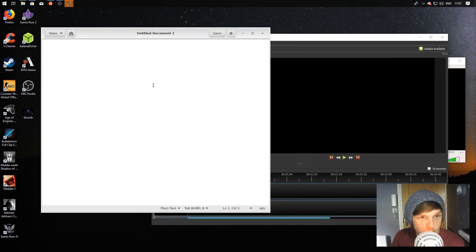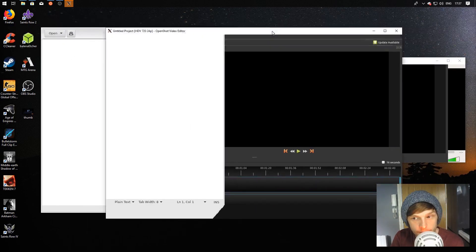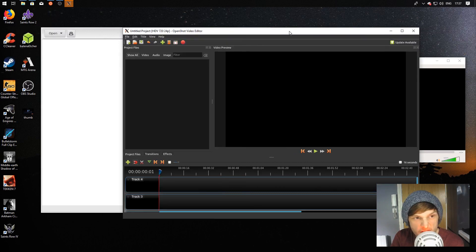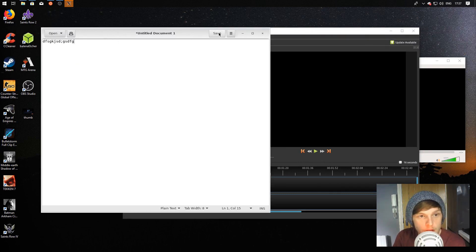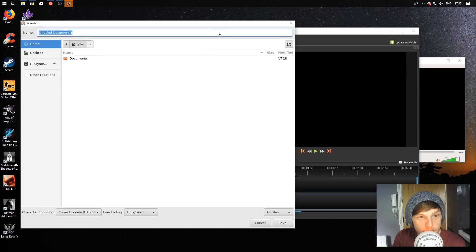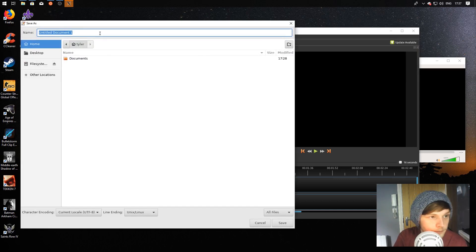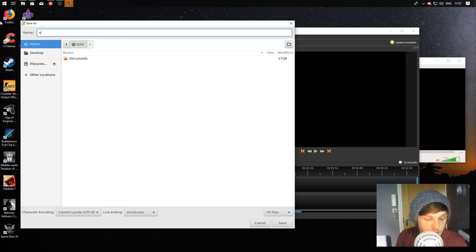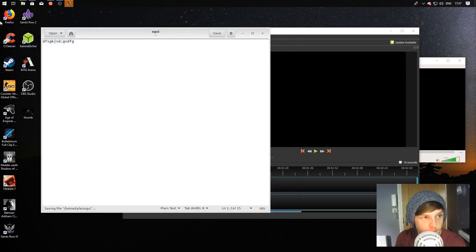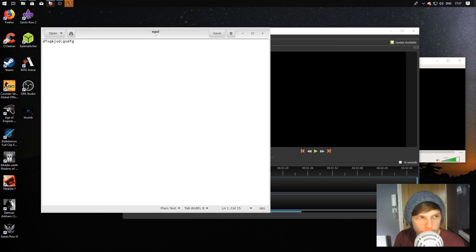It all works fairly straightforward. If you just make a file, save it, and we'll call it XGUI. Did I save it in my Documents folder? I don't know.